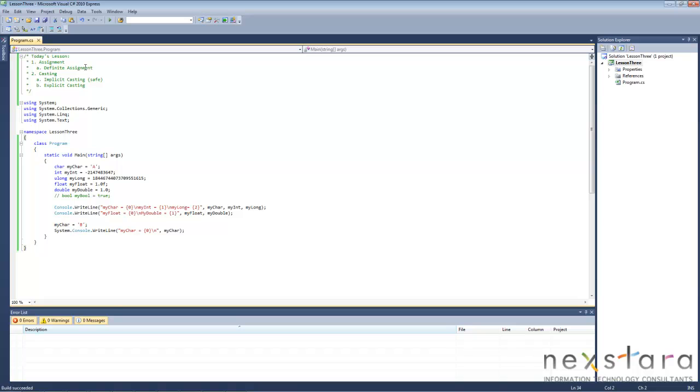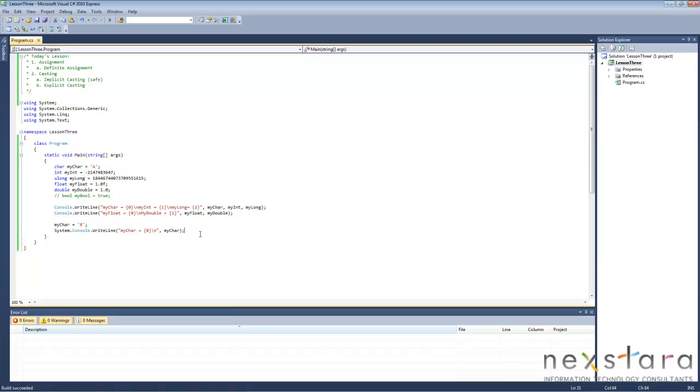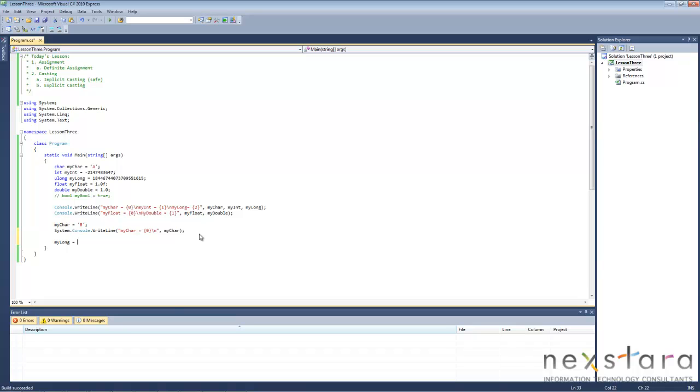So that brings us to casting. Last time we talked about how certain variable types have limits. For instance, short which is smaller than an integer has limits. Let's go ahead and show you an example of casting. Casting is just say you want to assign an integer to a long. So we'll give it a shot. My long equals my int.